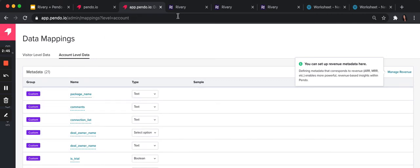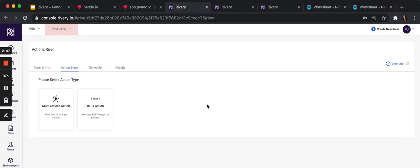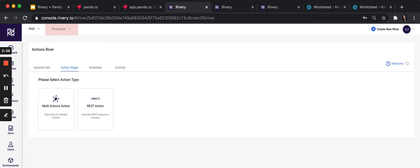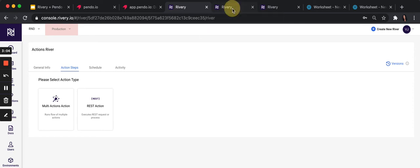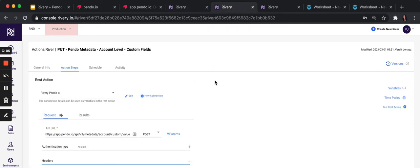In Rivery, the first thing you want to do is create an action river. Click on create new river, select action, and then select REST action. This is a way to interface with APIs, REST APIs specifically. I've created one here for Pendo.